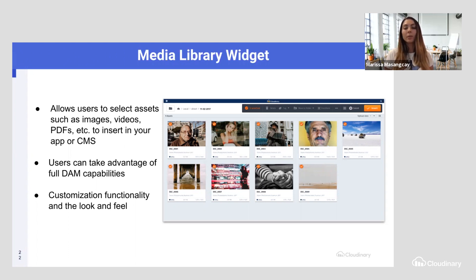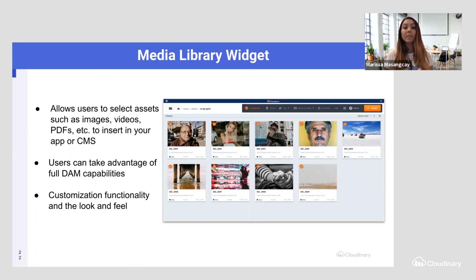For example, you can use this type of widget inside of your WordPress CMS. If you're looking for the right asset to post, you can take advantage of the full DAM capabilities — search by predominant colors or location — and quickly find that asset to insert into your posts.